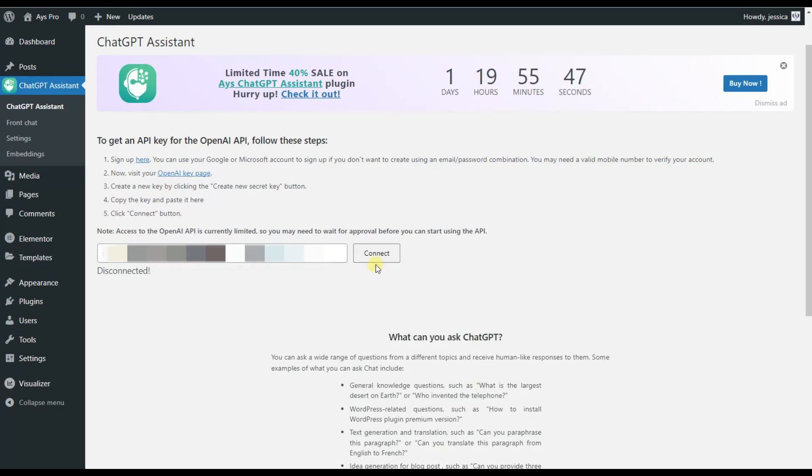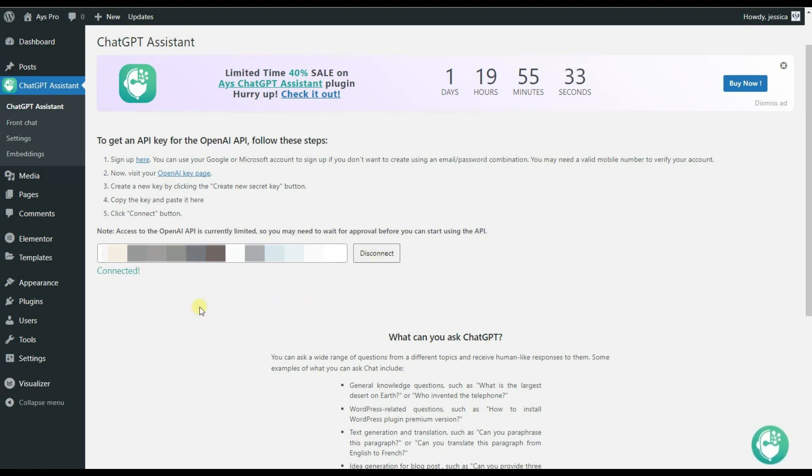After that, we will need to click on the Connect button so that the plugin will be activated. Now we can make use of the ChatGPT AI Assistant plugin.